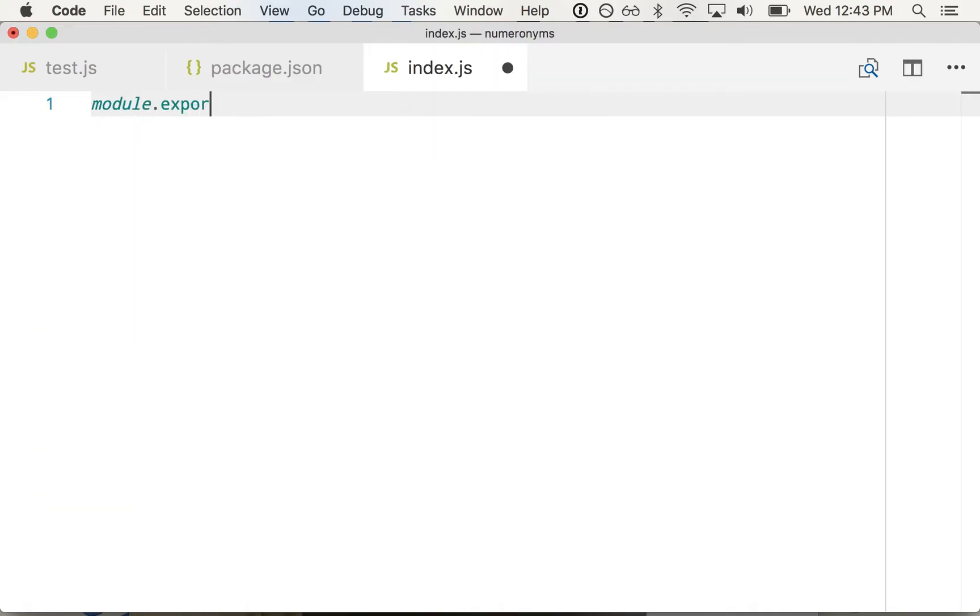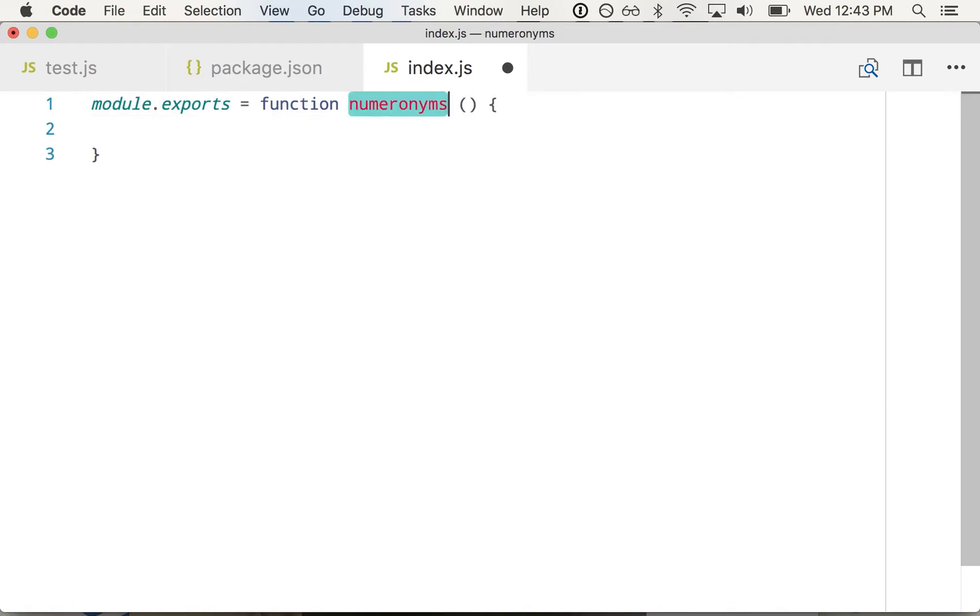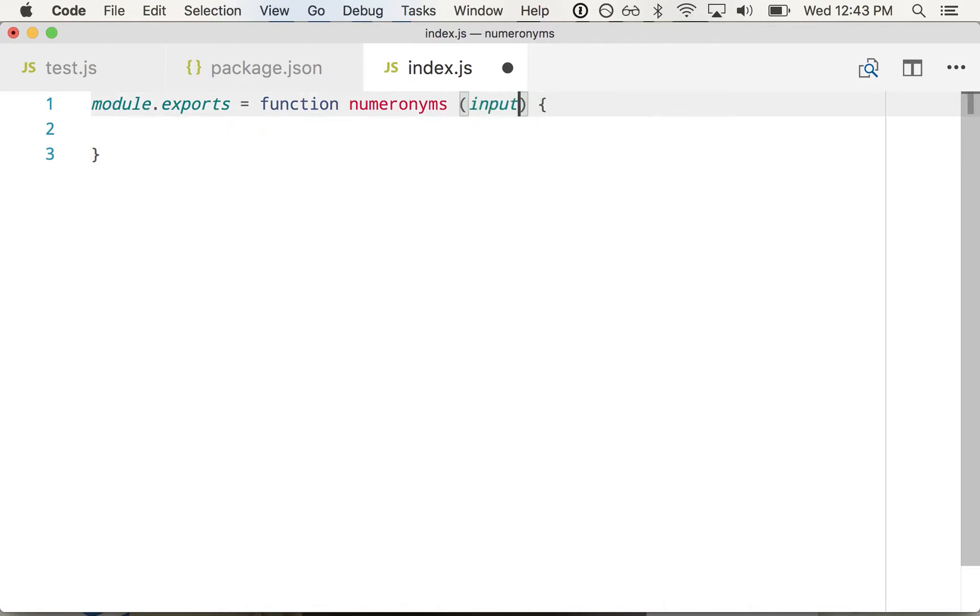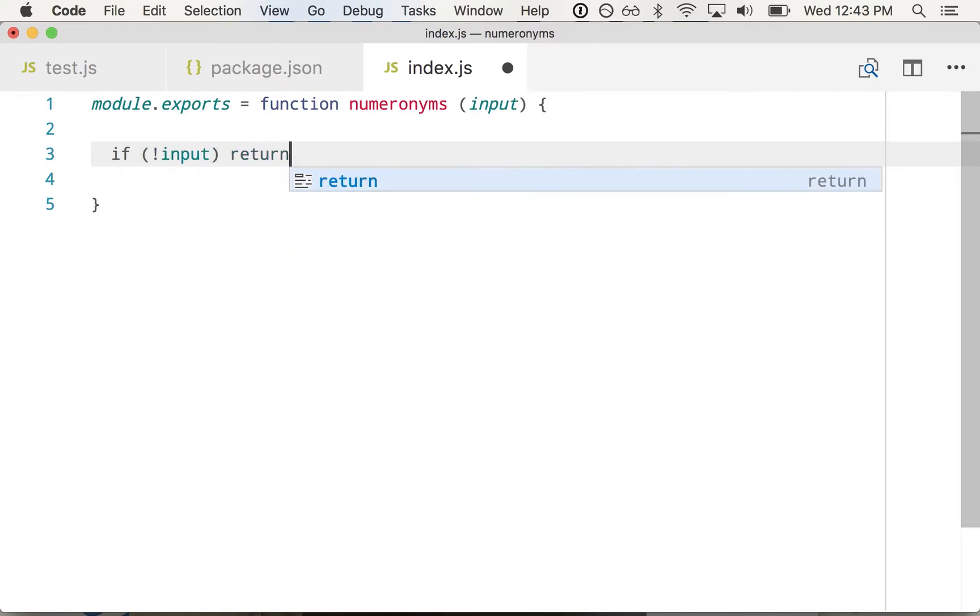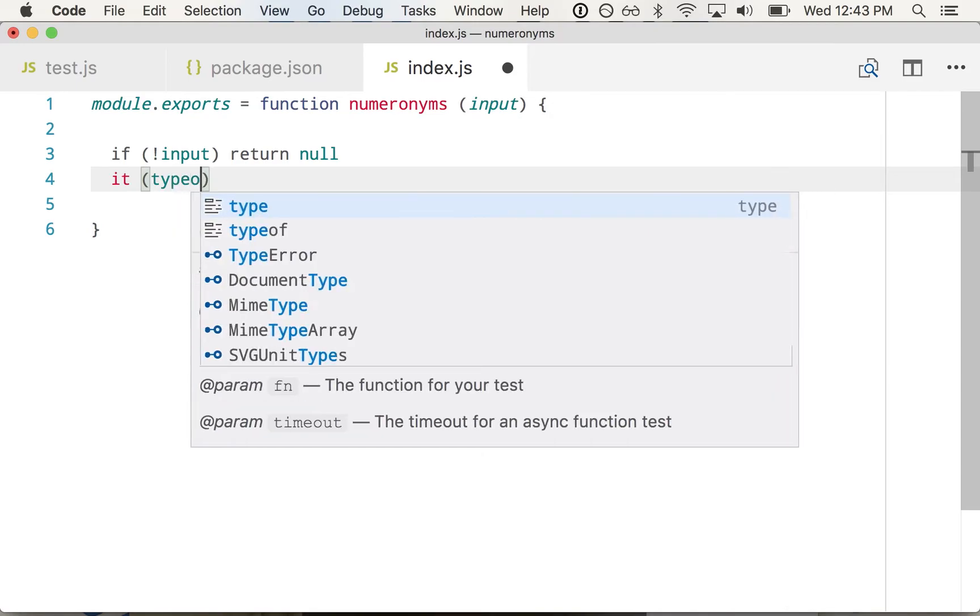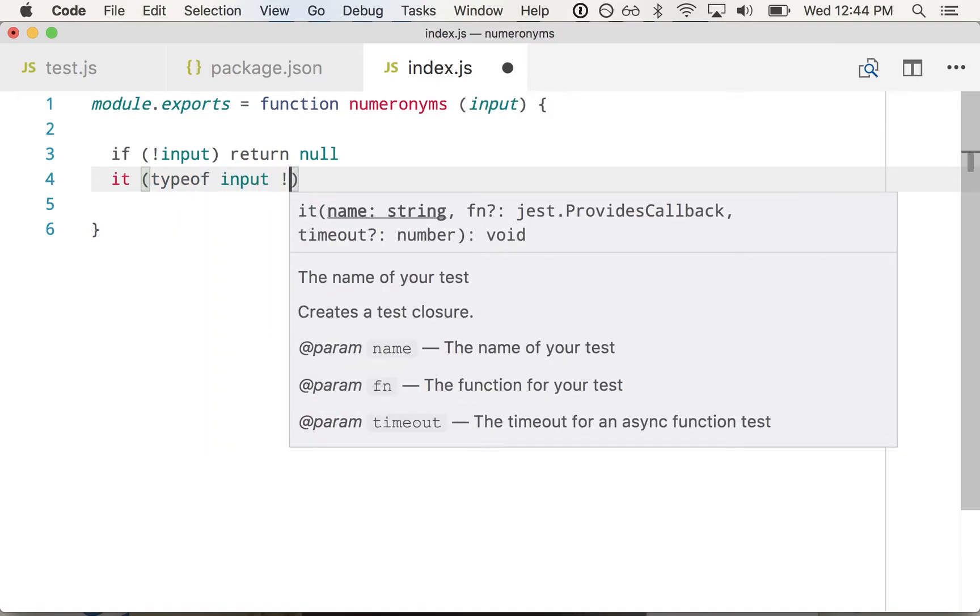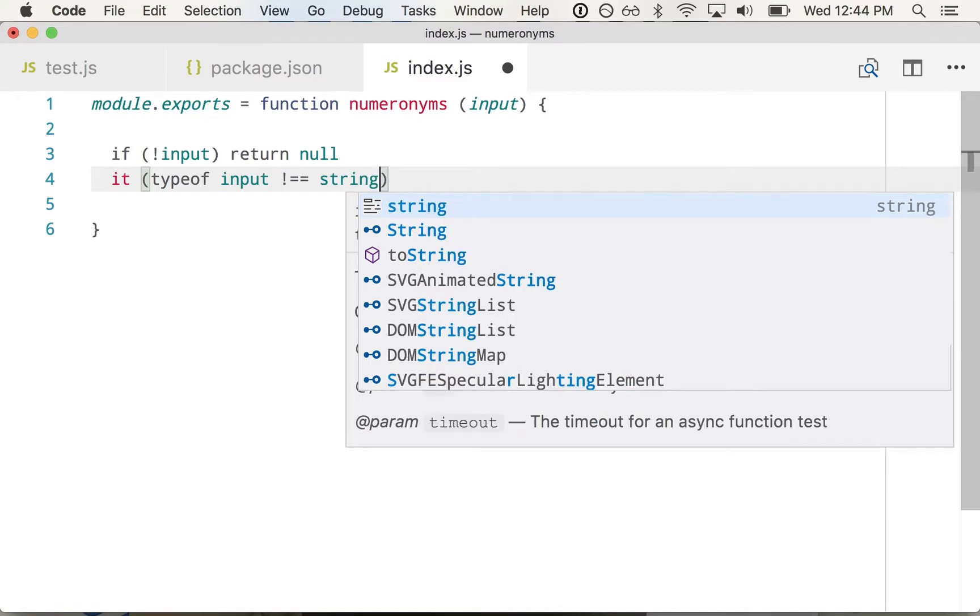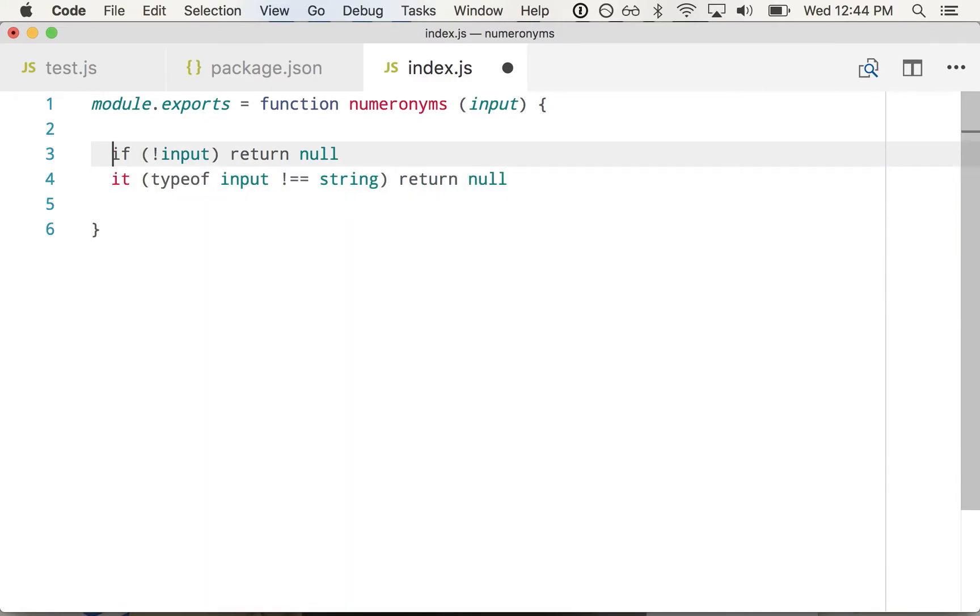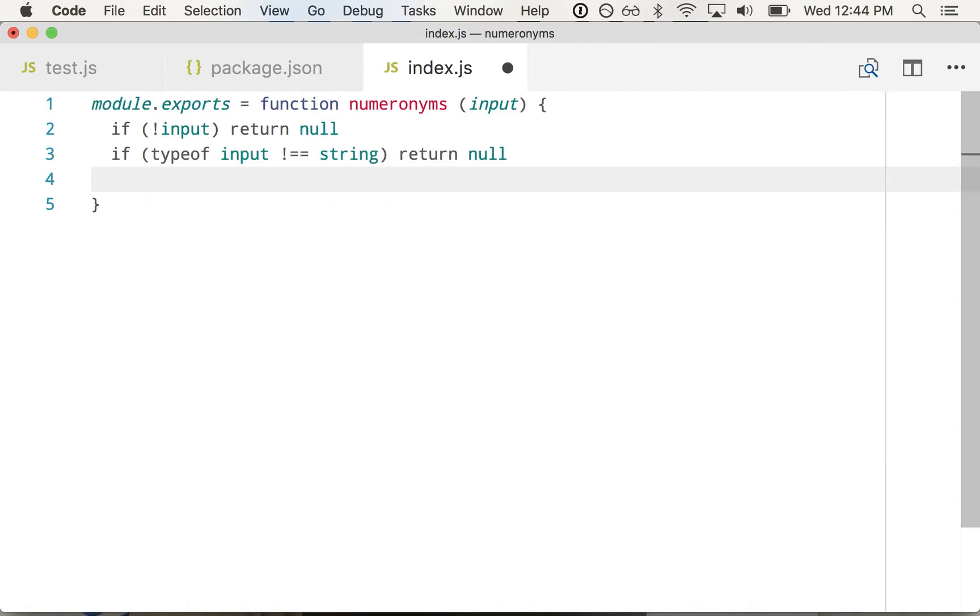So it's going to be a simple function. It's good to name your functions because if you have errors, the stack trace will refer to this function name. You could use an anonymous function like this, but it's helpful to give it a name for debugging. And we're going to take input. So we'll say if not input return null. If type of input does not equal string return null.